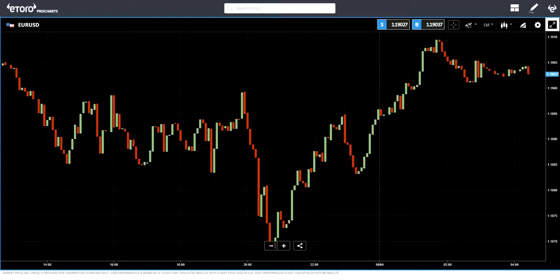Hello everyone, today I want to talk about another indicator called the Stochastic Momentum Index. I'm using the eToro chart today and we are looking at EURUSD.